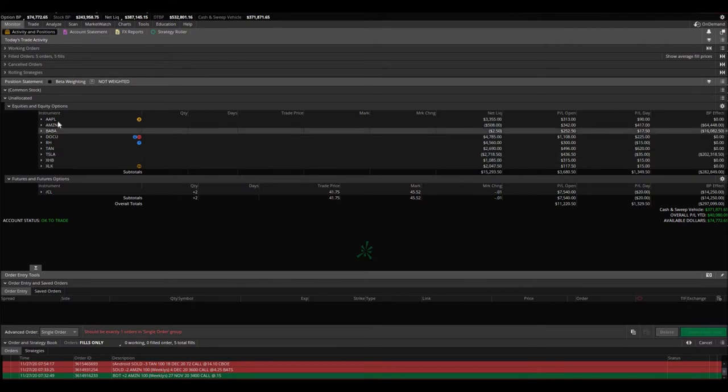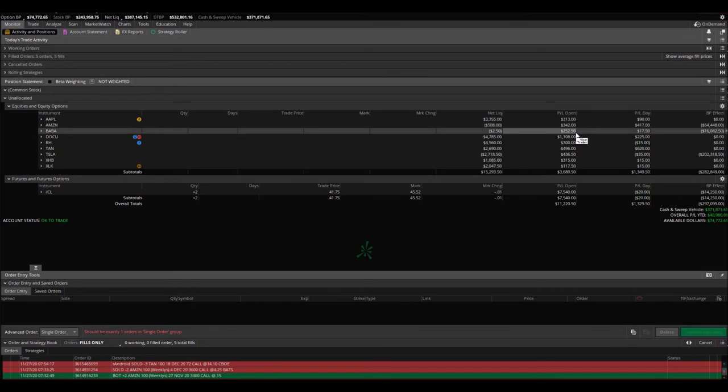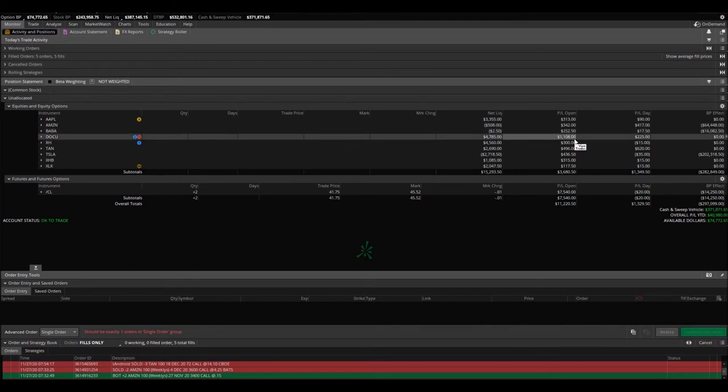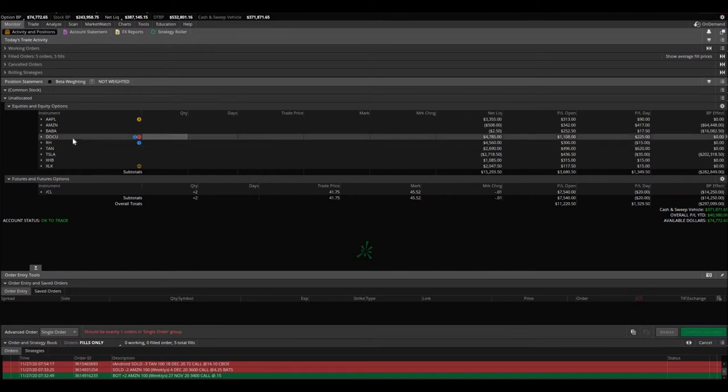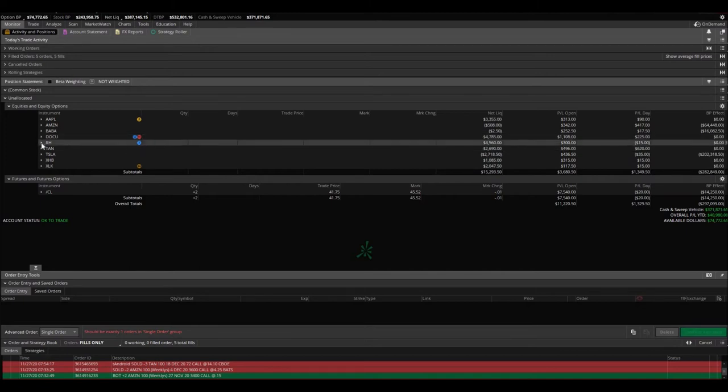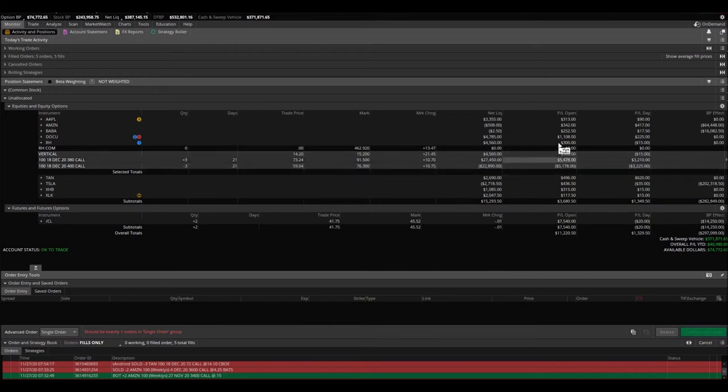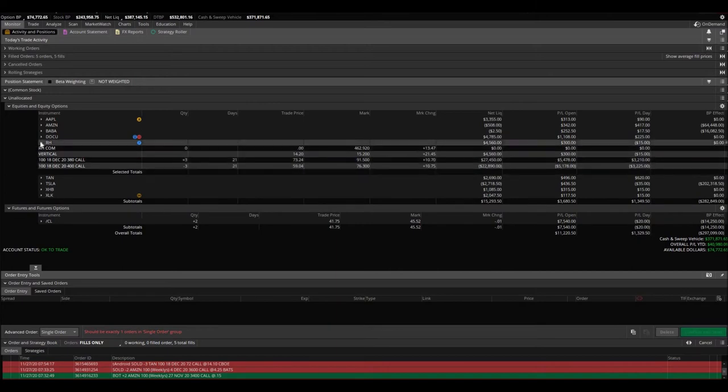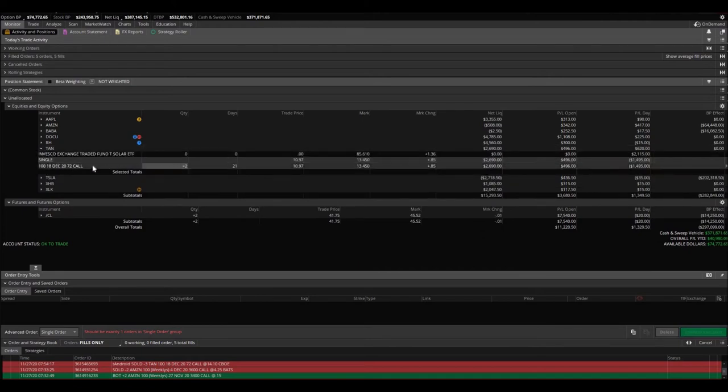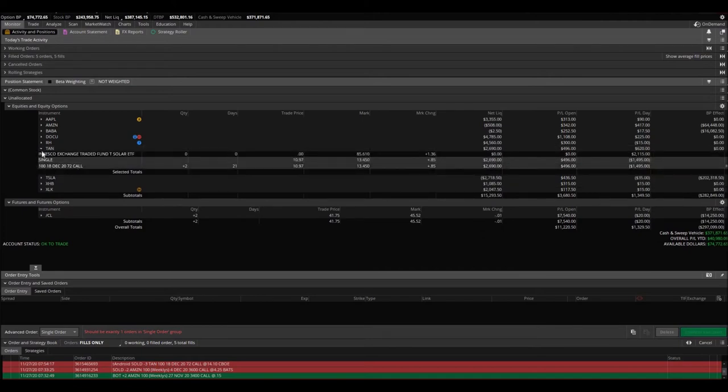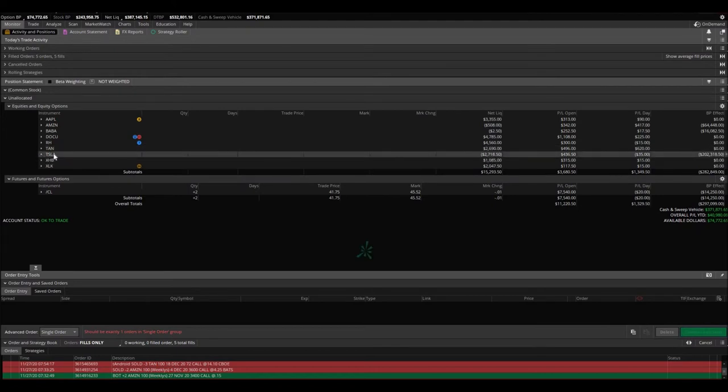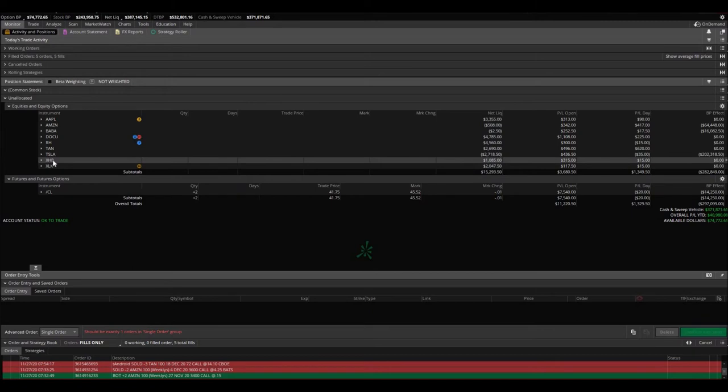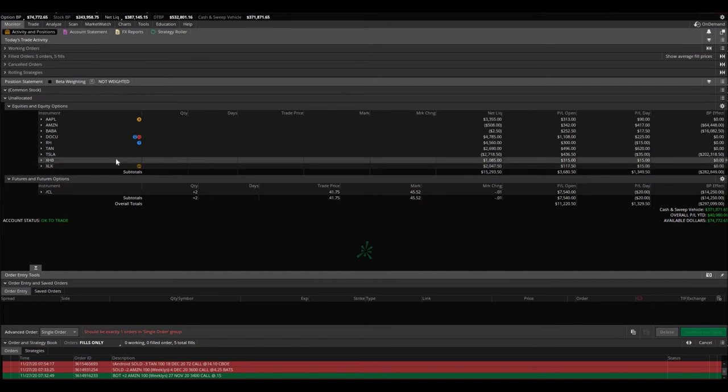And then plus all of these trades that we're in that we're pretty much up on all of them. We're up $313 on Apple. Amazon, of course, we don't really care. Those are naked options. Baba, that's a naked option that expired this week. Doku, we're up $1,100. RH, this is actually a spread, I believe. Yep, vertical. Tesla, we're up $300 on that. And TAN, we still hold two calls, $72 calls that expire on December 18th. We're up just under $500. XHB, we're up $315. XLK, we're up $117.